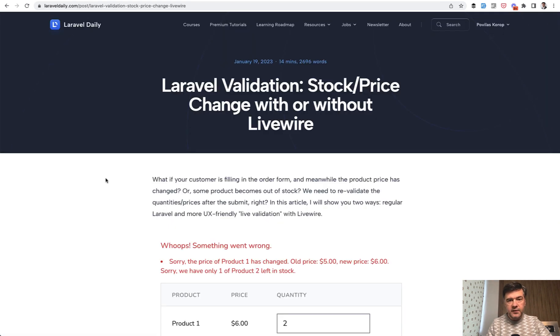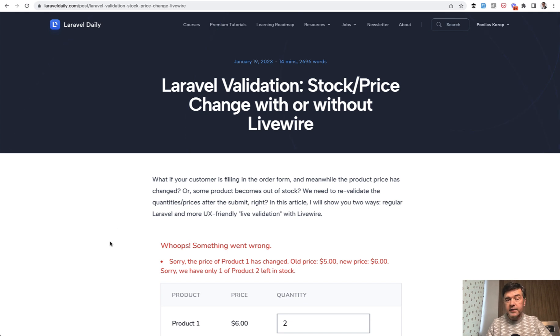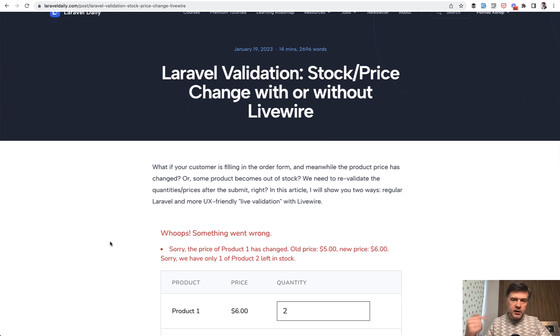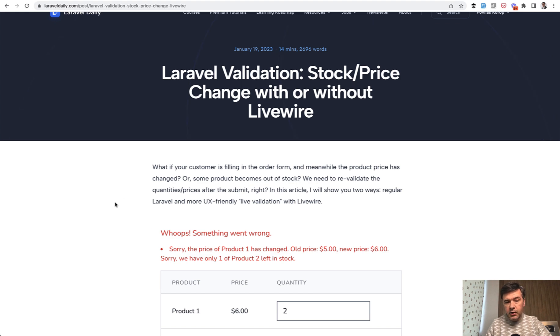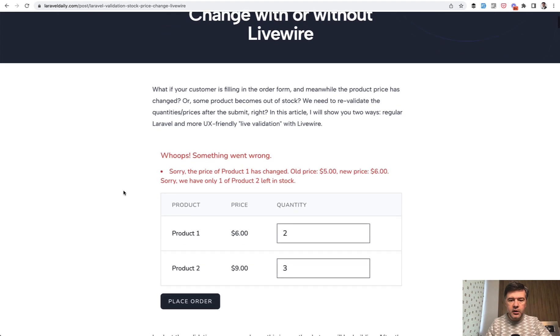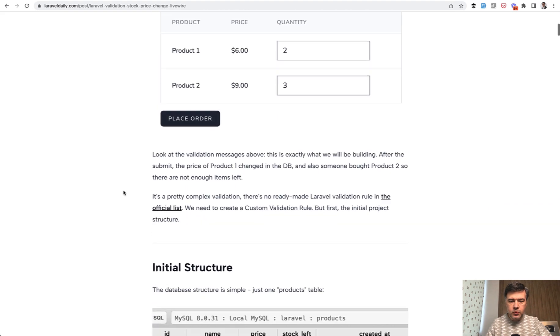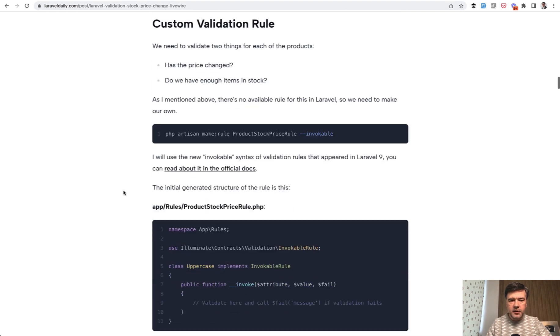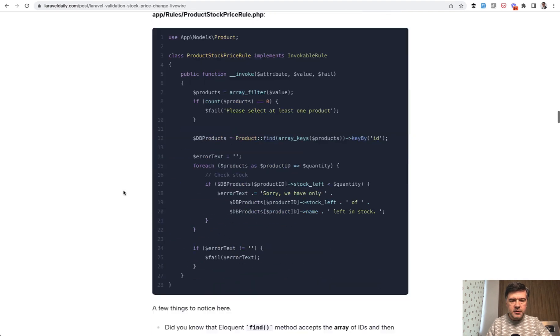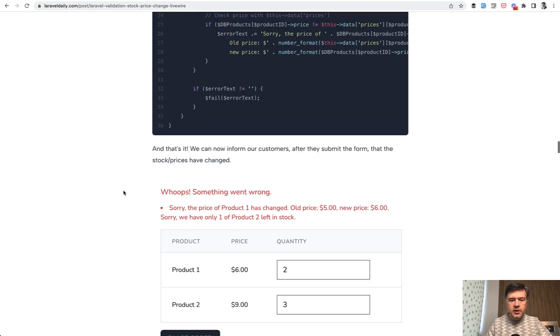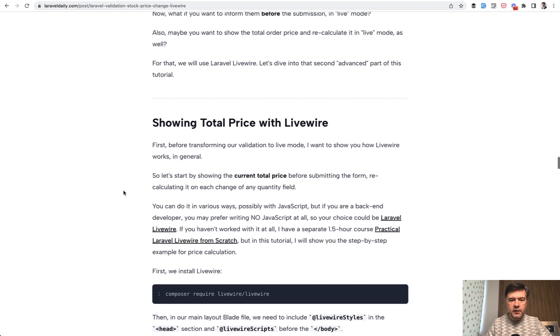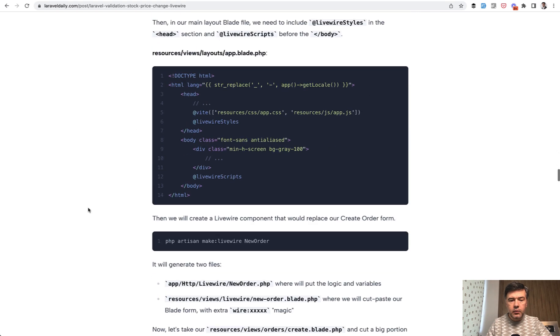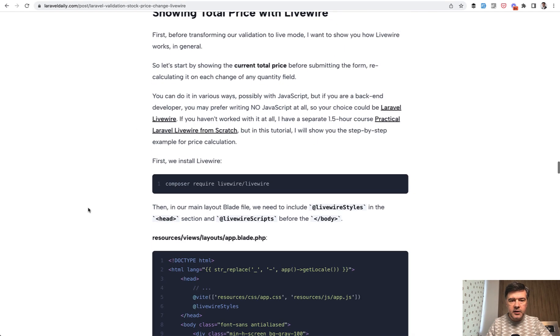So this video is for free about the backend validation. But if you want the Livewire version, I will link in the description below the premium tutorial, which actually has both the same thing. The first part is the validation, which I've just shown.